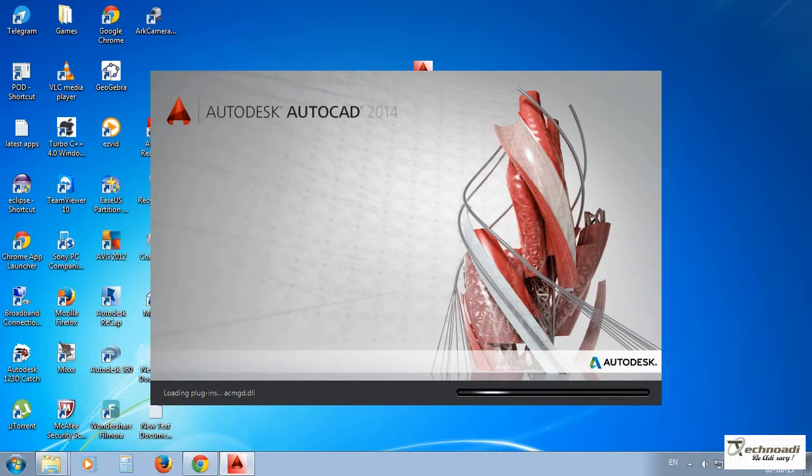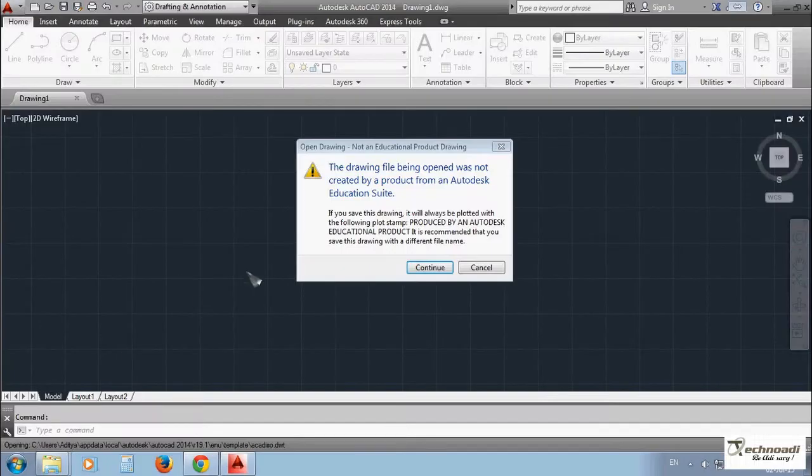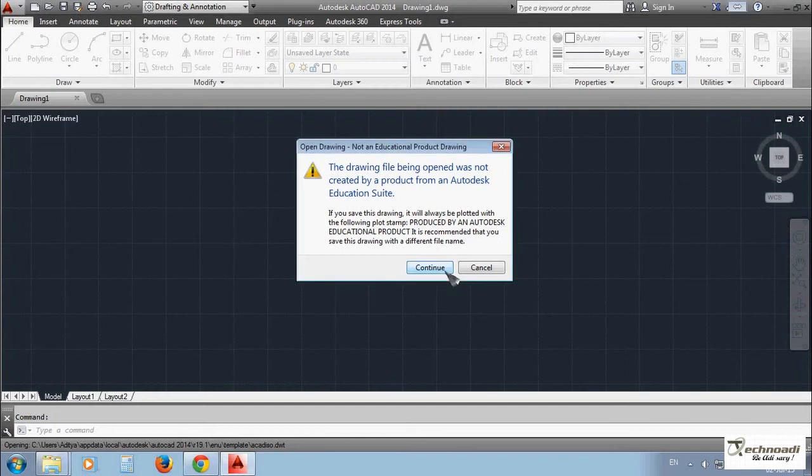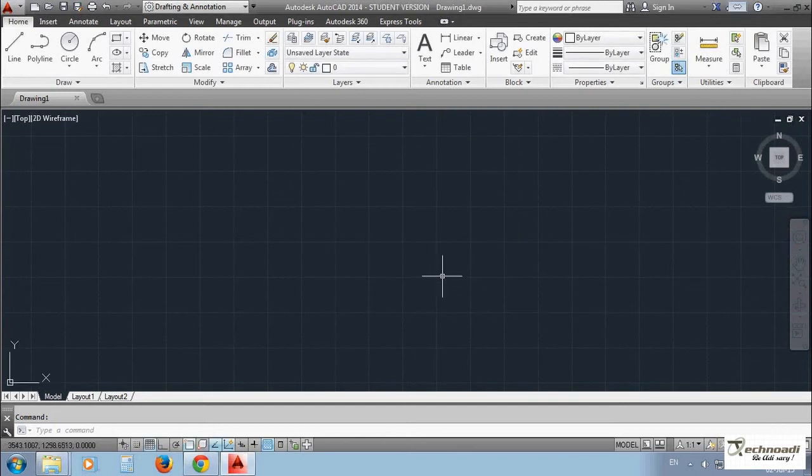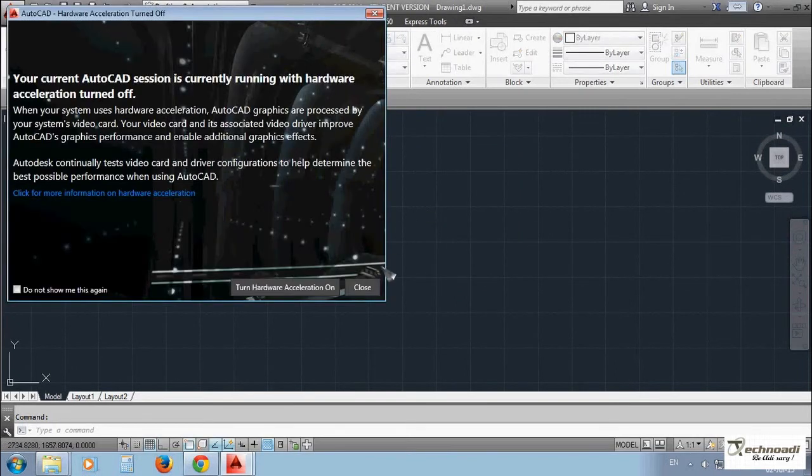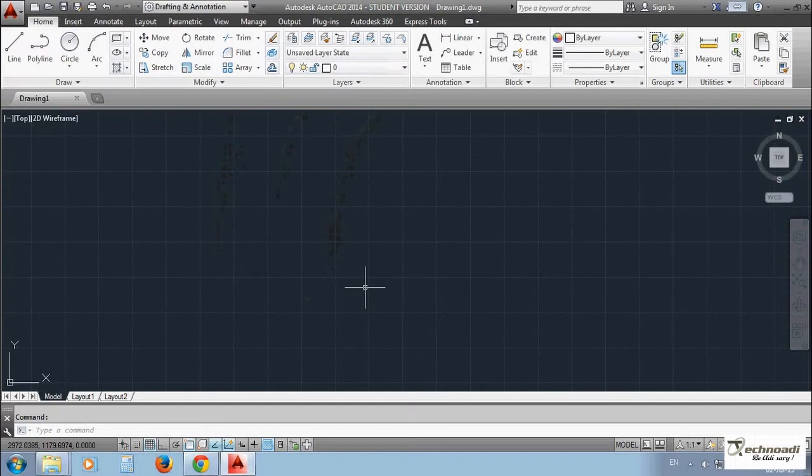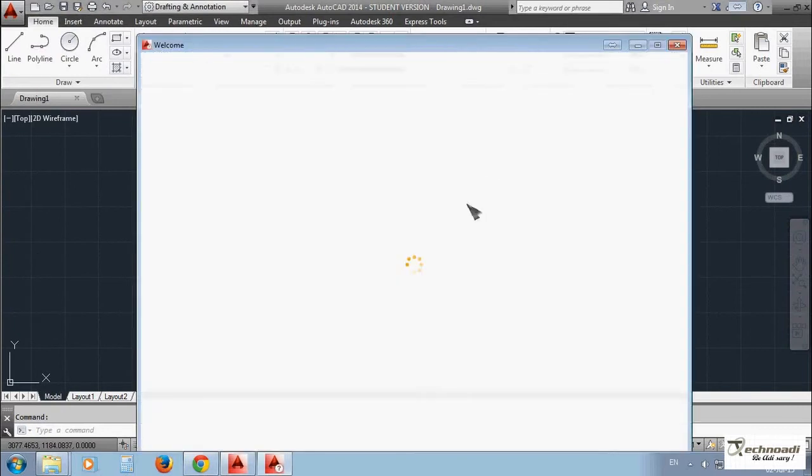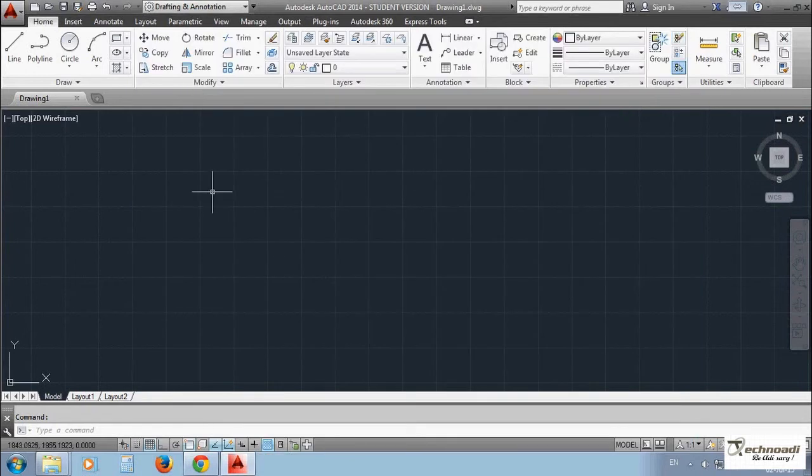Just when you open AutoCAD you'll see many windows get popped up. You just need not read them all. You can just cancel or close them. So we're going to close this too. Once everything is settled, now we are ready.